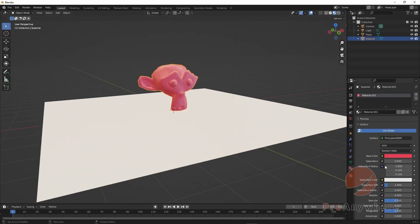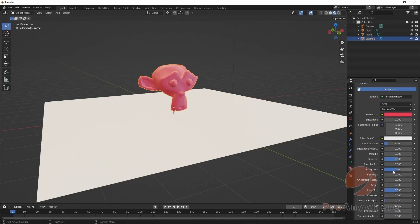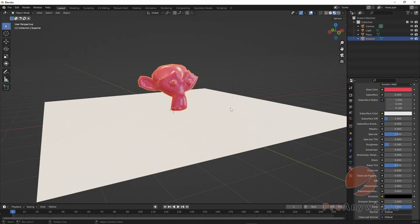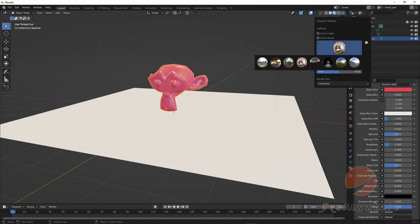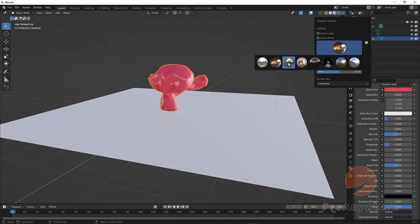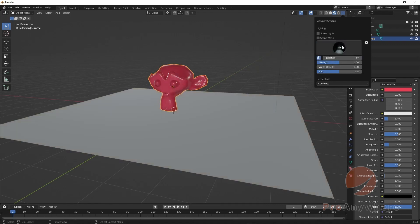Right now let's say we're doing look development. We want the roughness to go down so the specular highlights are a little tighter — we'll go into detail on what those mean later. You can adjust other things as well. Then go back while still in material preview, click on these icons, and try to see what the object looks like in different HDR environments. It really streamlines that process.